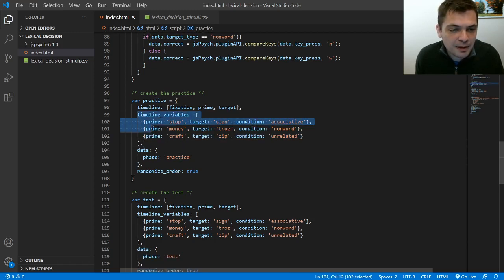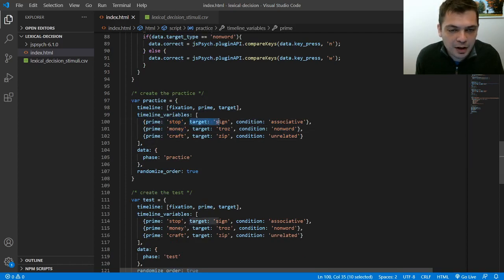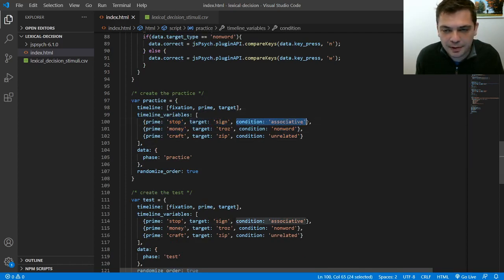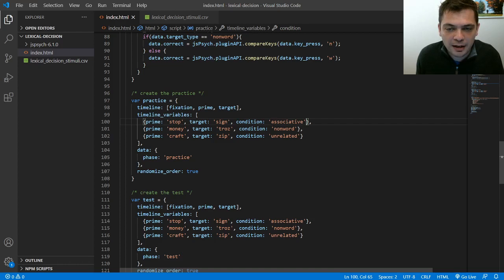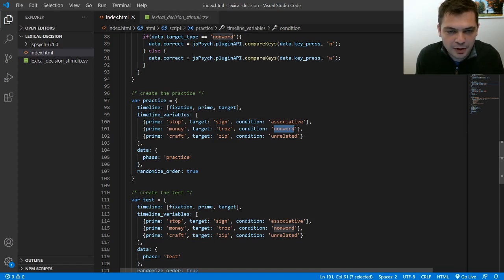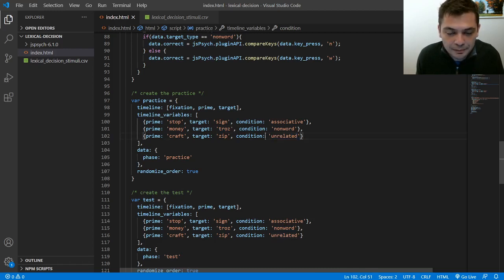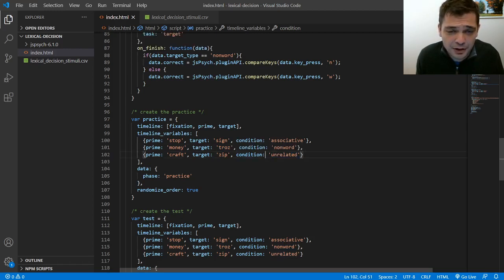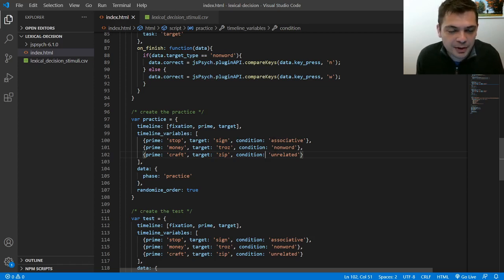So I've got my timeline variables set up. I've got the prime for each trial defined, the target for each trial defined, and some condition. In this experiment there are different conditions. So there's prime words that are related associatively to the target. There's prime words that aren't related at all because the target is a non-word. And then there's prime words and targets that are just unrelated but it's still a valid word. There's actually a fourth condition too that's not in this yet which is words that are semantically related, like synonyms or antonyms.